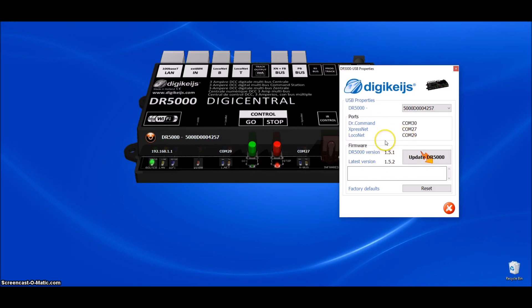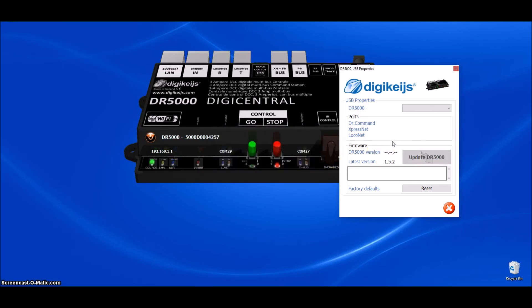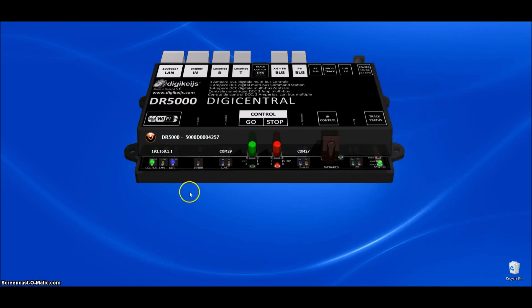On the USB tab, this is important. You can see here this command station has 1.5.1. The software version is 1.52. So we need to update this. So we will go ahead and click the update button. It will ask you if you want to click yes. The update process will begin. It doesn't take very long. And it already says it's done. So we can go ahead and close that out.